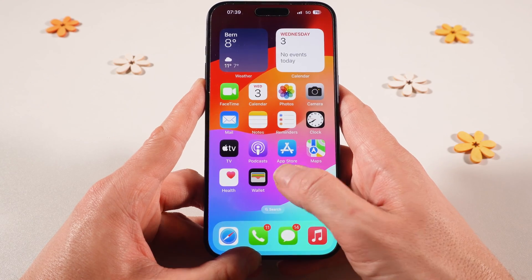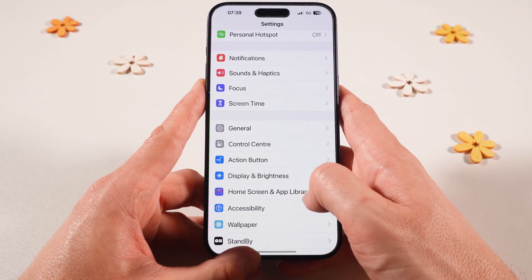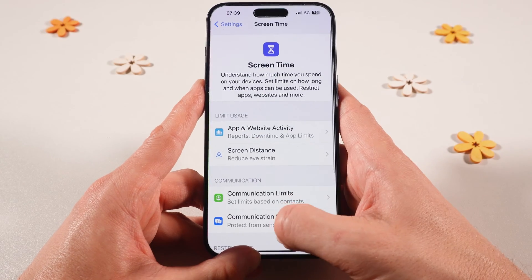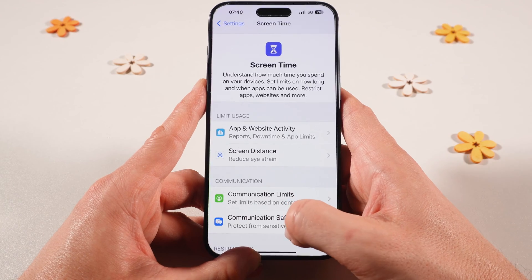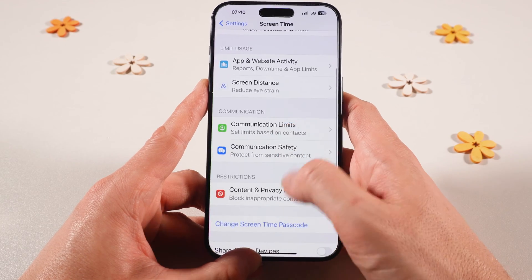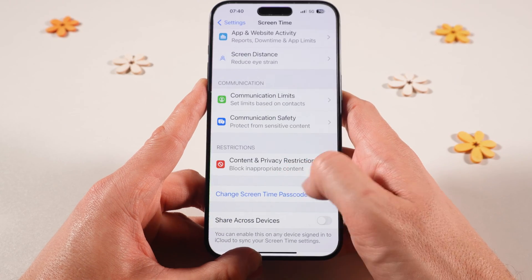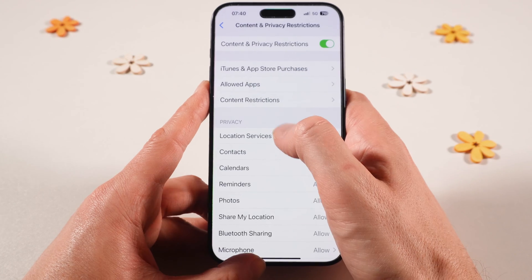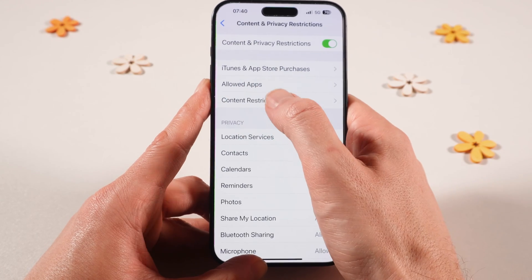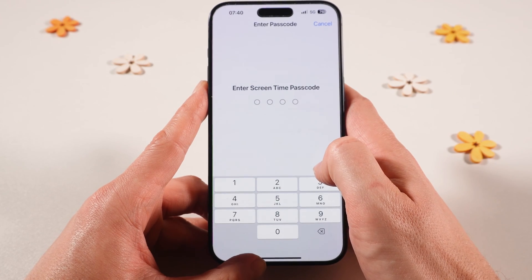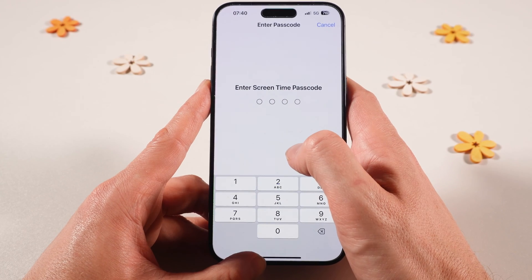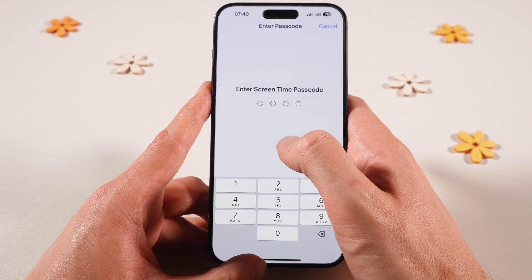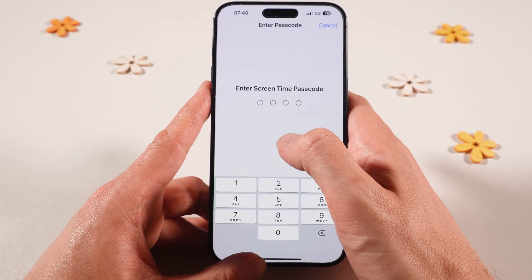First of all, open up the Settings app, then tap on Screen Time, scroll down, and tap on Content and Privacy Restrictions. Then go to Content Restrictions. If you have set up a passcode, it's going to ask for it here. If you haven't set it up, you might want to do that.